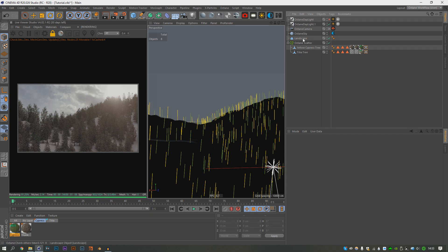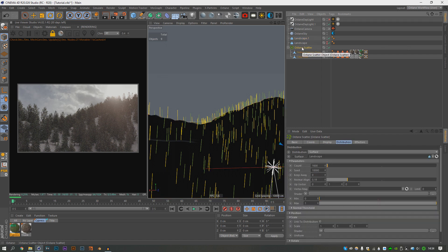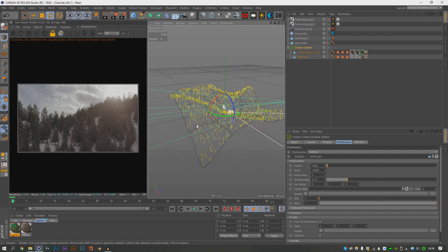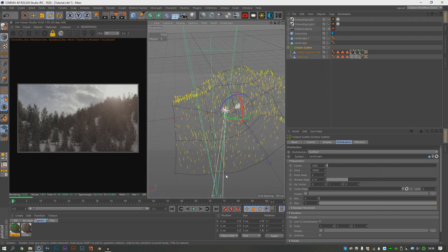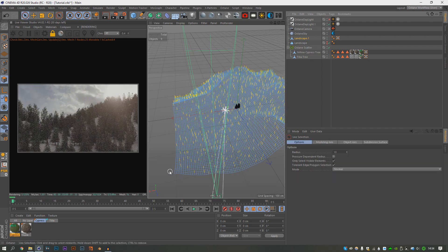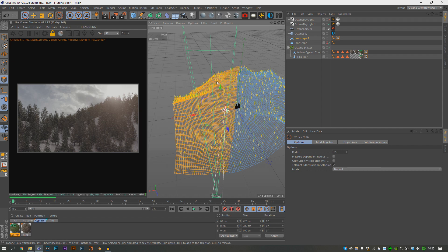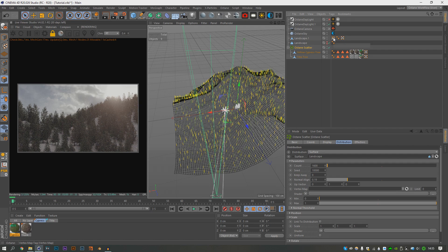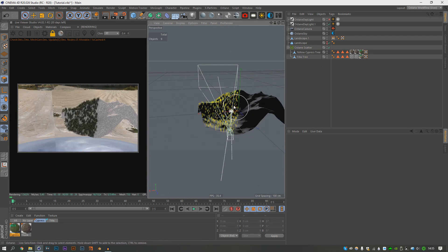I'm going to set up the vertex map so that these 1600 trees will all be focused on our view in front of us. If we hit F2 and go to perspective, look at where the camera is — I'm going to mark this field. Just up the right side of the camera field here — hit C on the landscape to make it editable, select about this amount, then Shift+C, vertex weight, set that to 100, and drop the vertex map into the Octane Scatter. As you can see, all our trees are just on that one section.